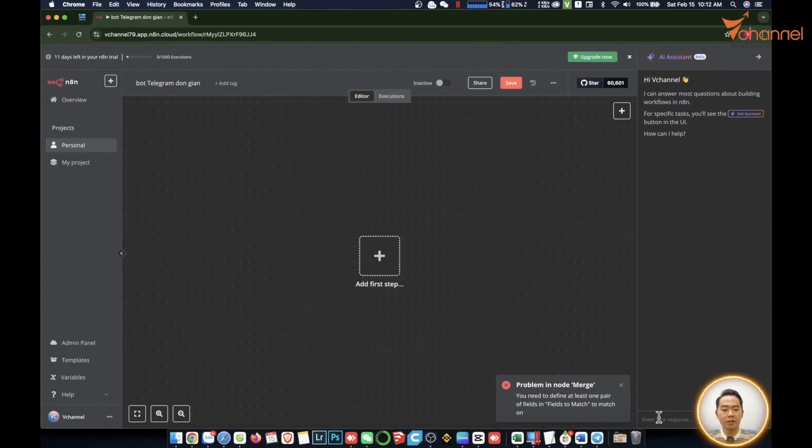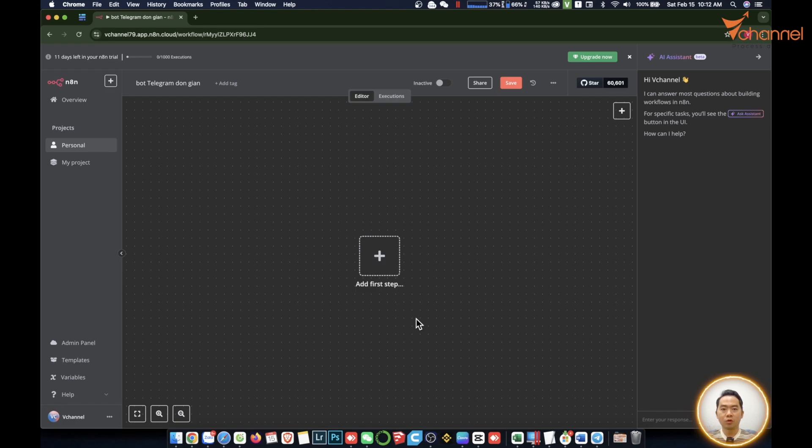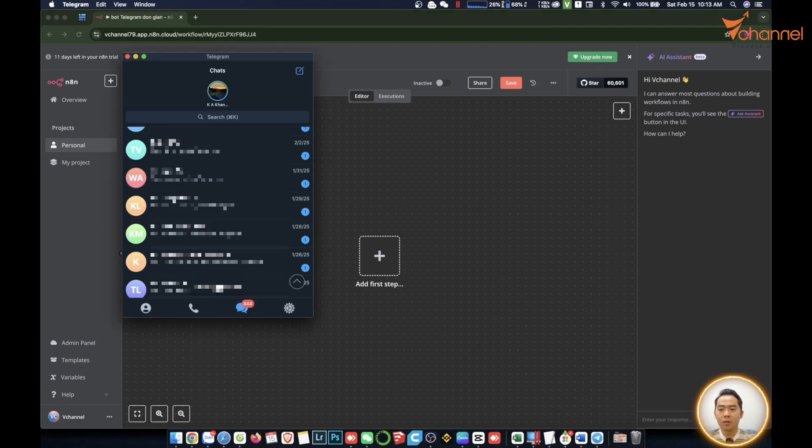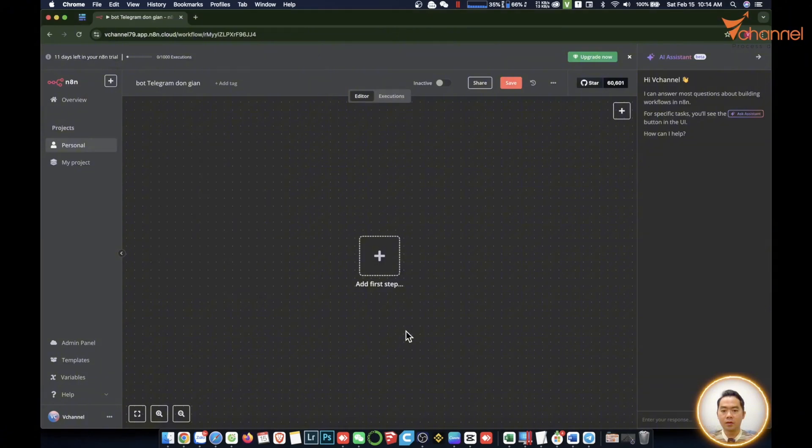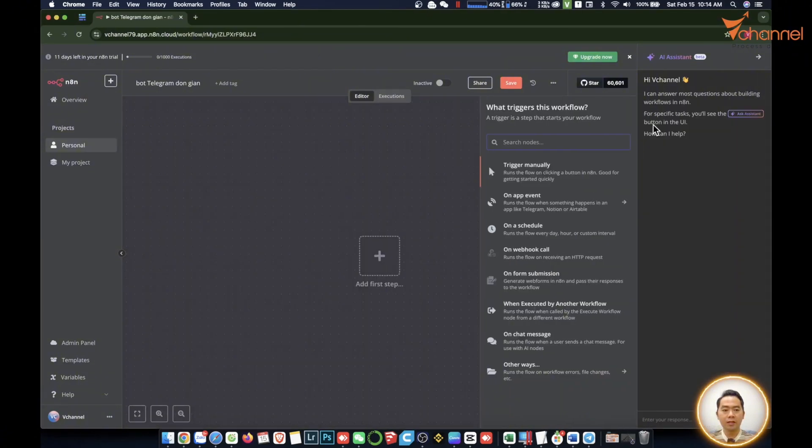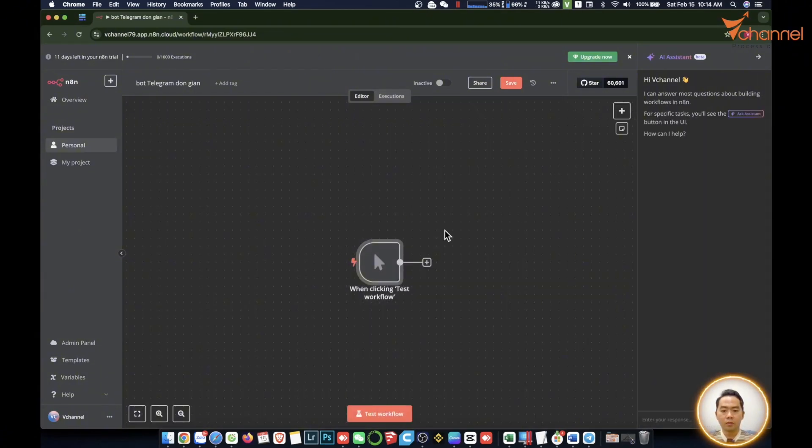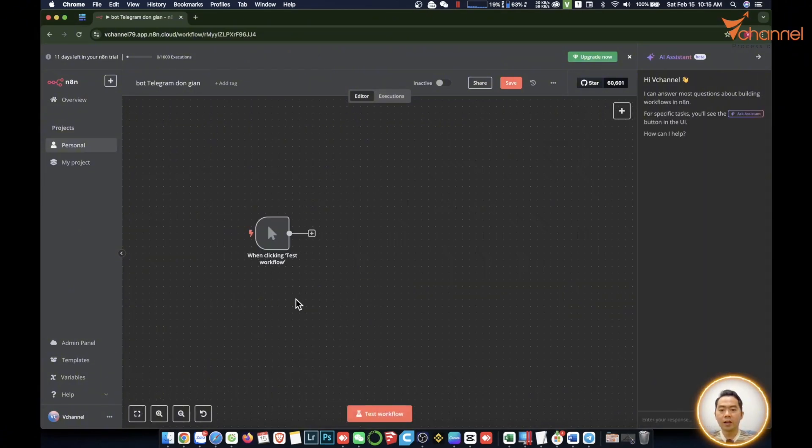Welcome back to the channel guys. Today we will continue the series on automation with n8n. We'll come to the more interesting part, which is practicing a real situation. We will create a workflow to send news via Telegram. It still works with other apps, but with Telegram you will see there are many points that we like more. Let's start. First we will create a node to give this bot news from news sites.